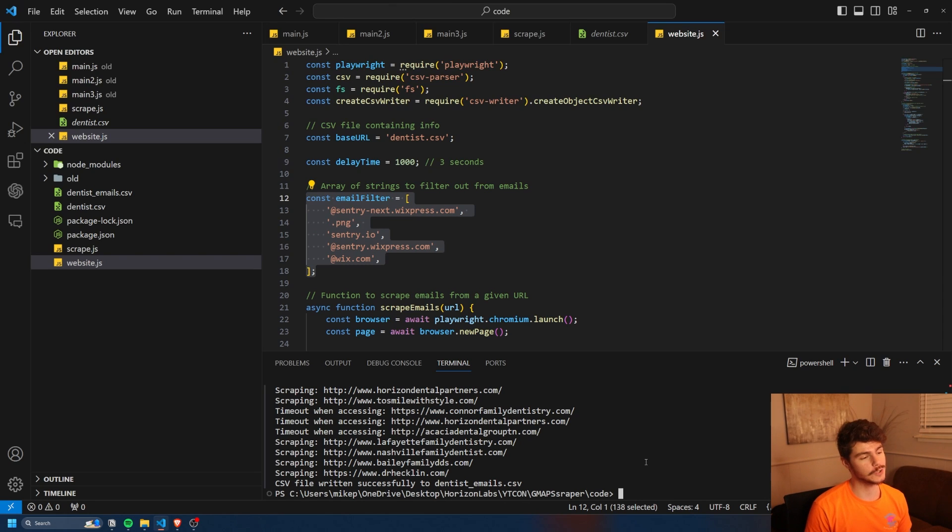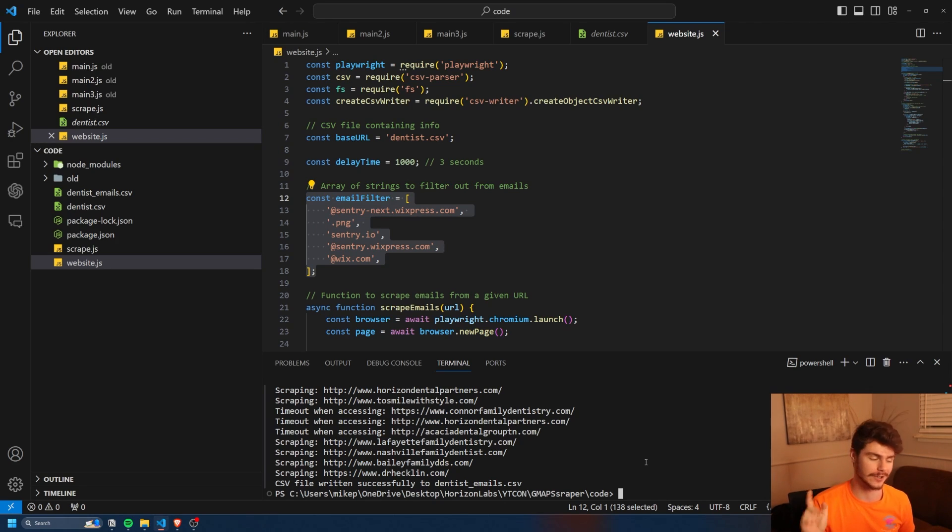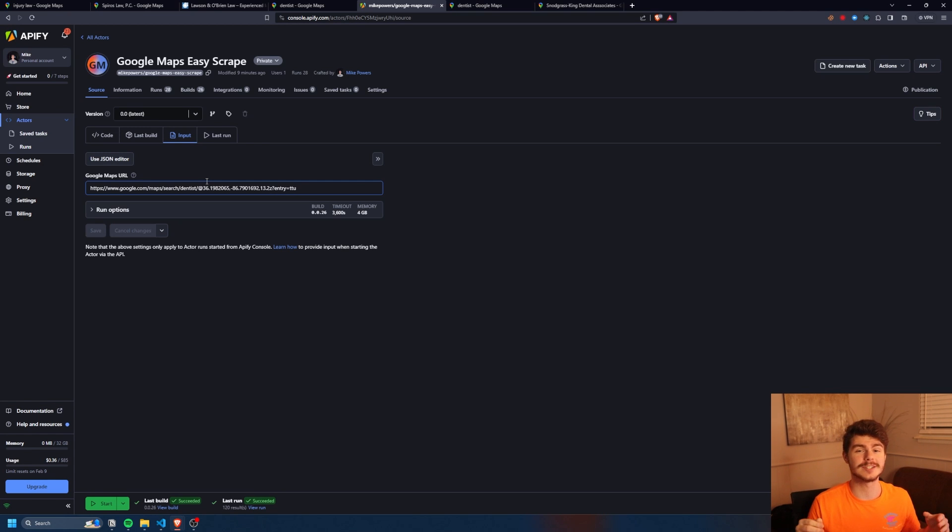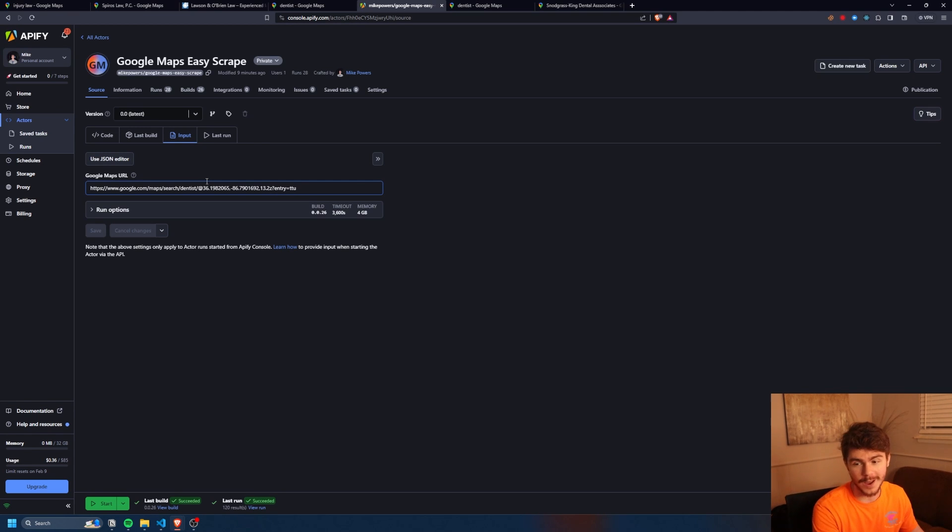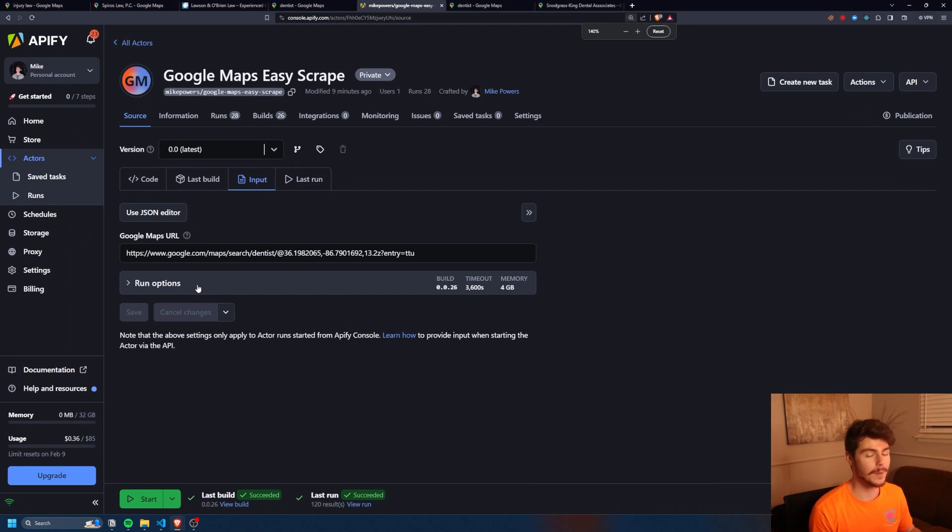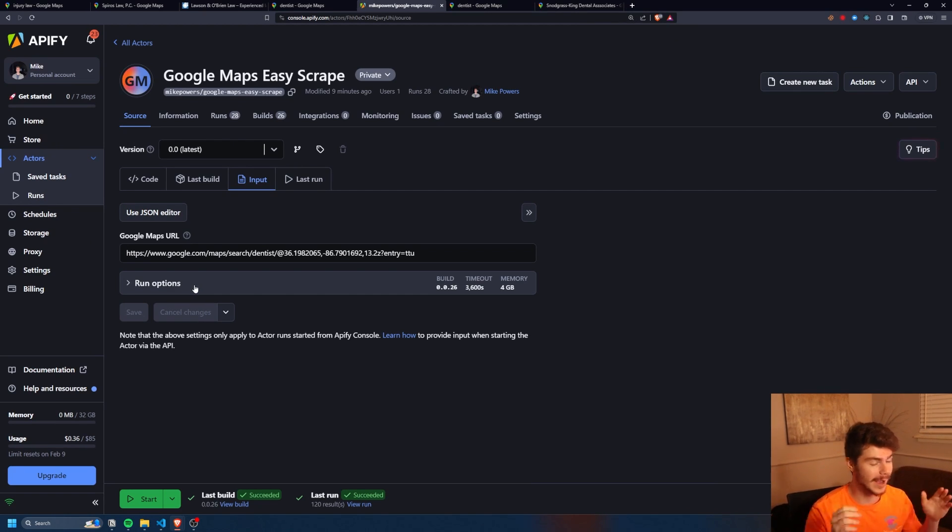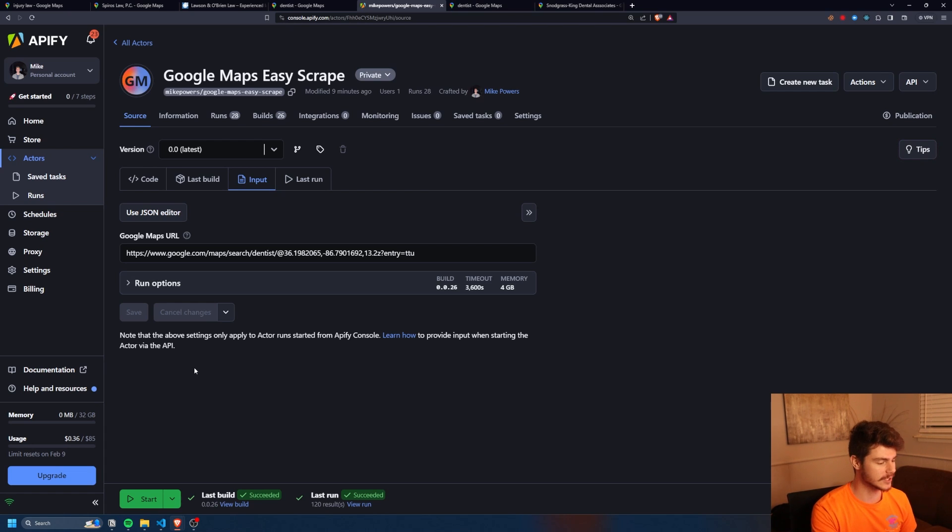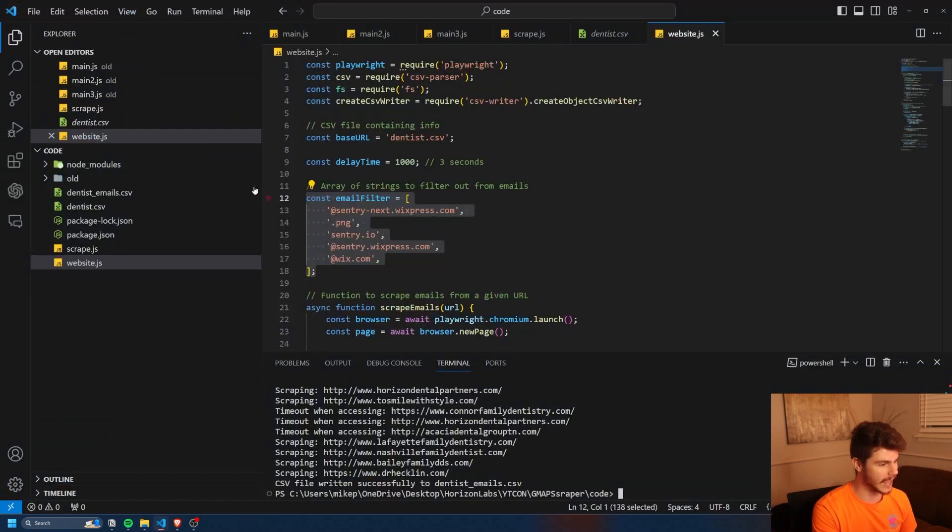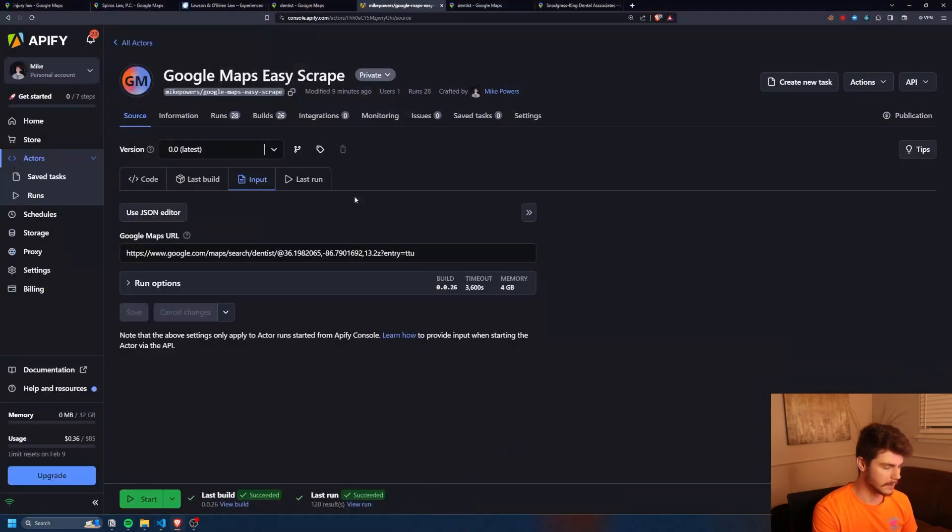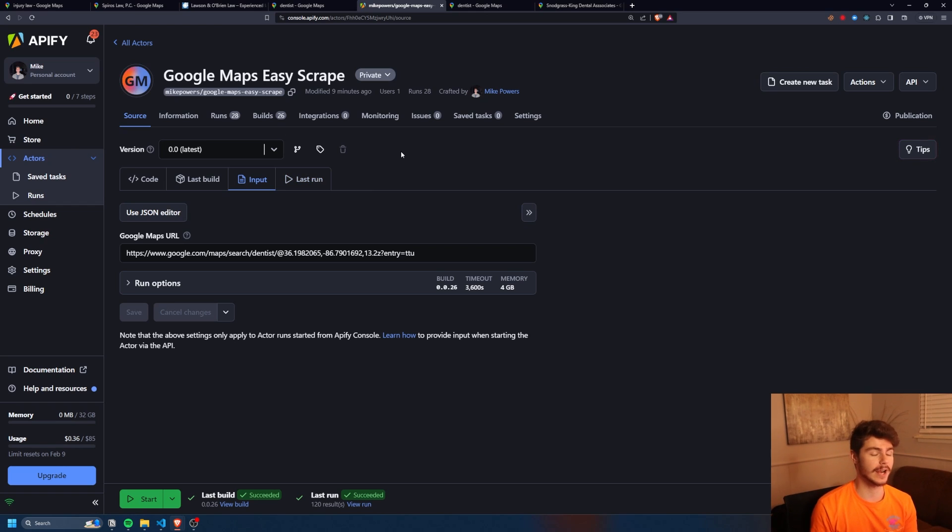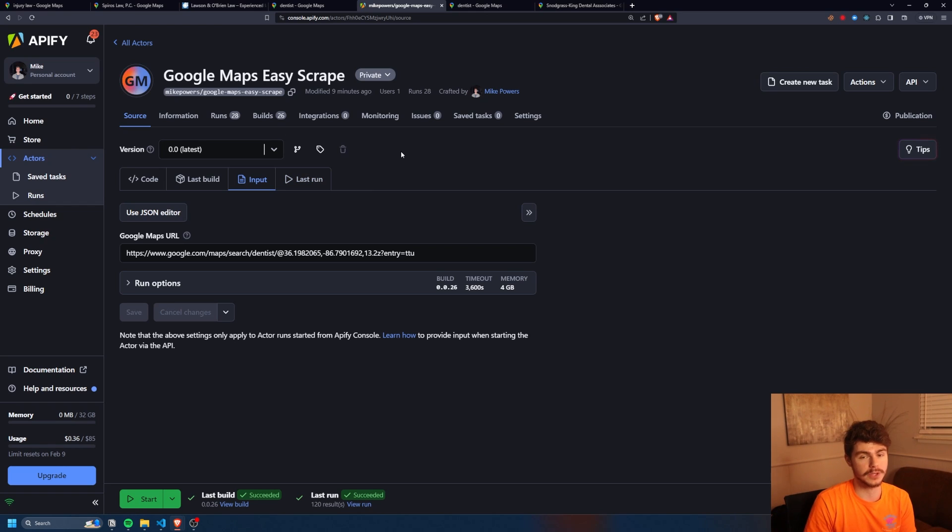I also want to show you guys one more method in case you don't want to use this on your own machine. I got you covered there too. As of recently, I've been messing around with Apify, which has been a great way to make web scrapers on the internet. I've put this exact web scraper, at least the first part of it, up on Apify for you guys to use. This will print out exactly what you see here, the dentist.csv, but it's online for you to use completely free. If you don't want to install anything, then this is the tool for you. Once you head on over to Apify and log in,